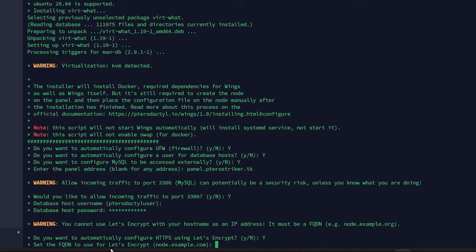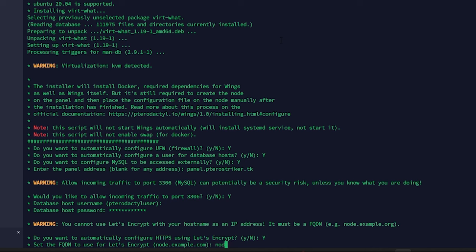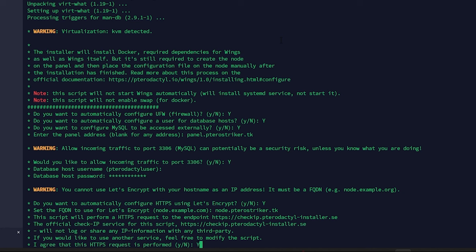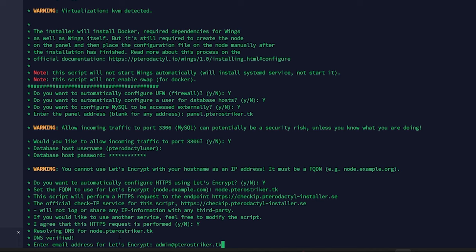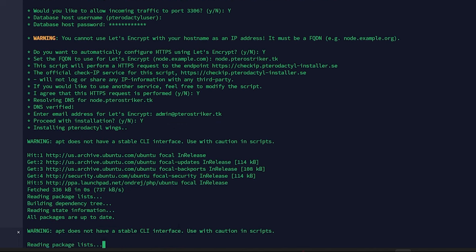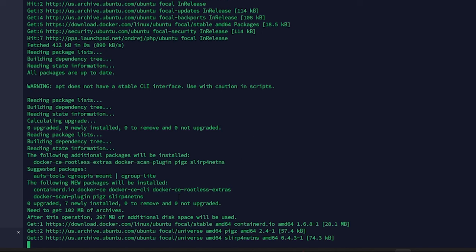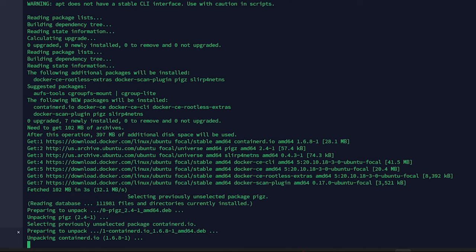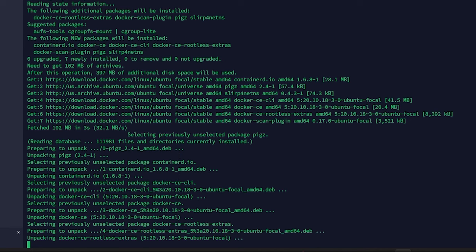Configure a specific password for the database. We want HTTPS for our node, so hit yes. Now we need the domain for our node — in Cloudflare it will be node.tarostriker.tk. That's going to run through HTTPS for the node. Domain is verified, then enter your email address — admin@tarostriker.tk. Proceed with the installation which will also handle HTTPS for the node. Let that run through — it should be the last section of the script.